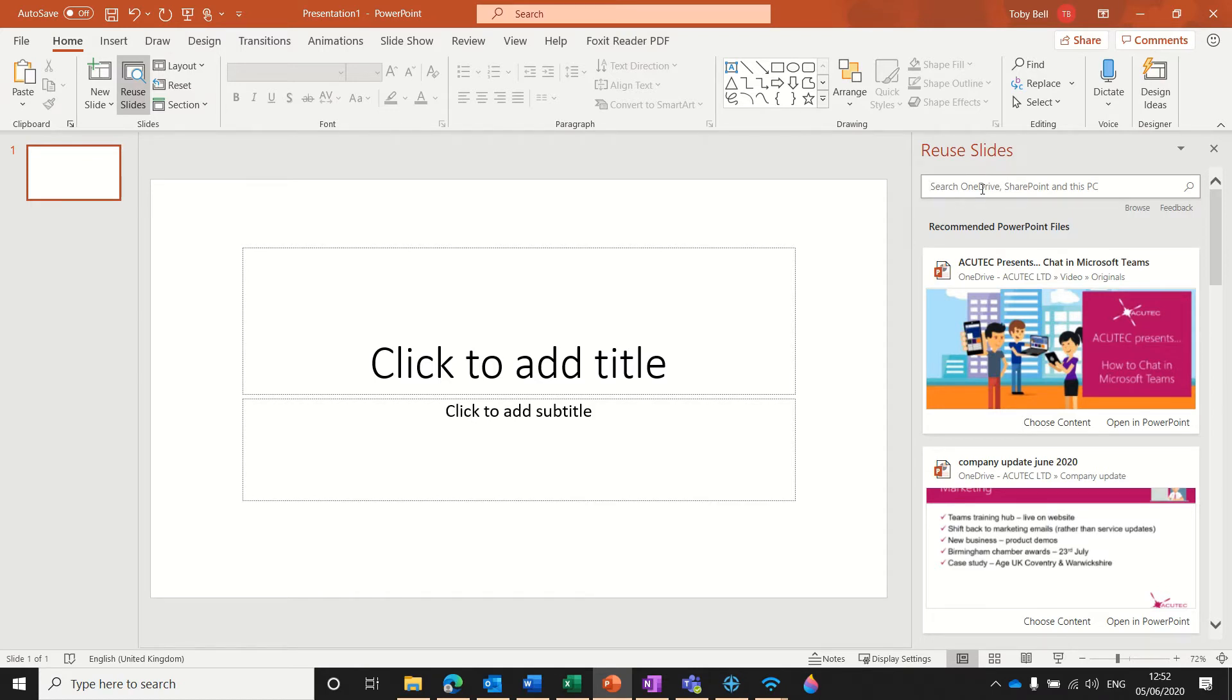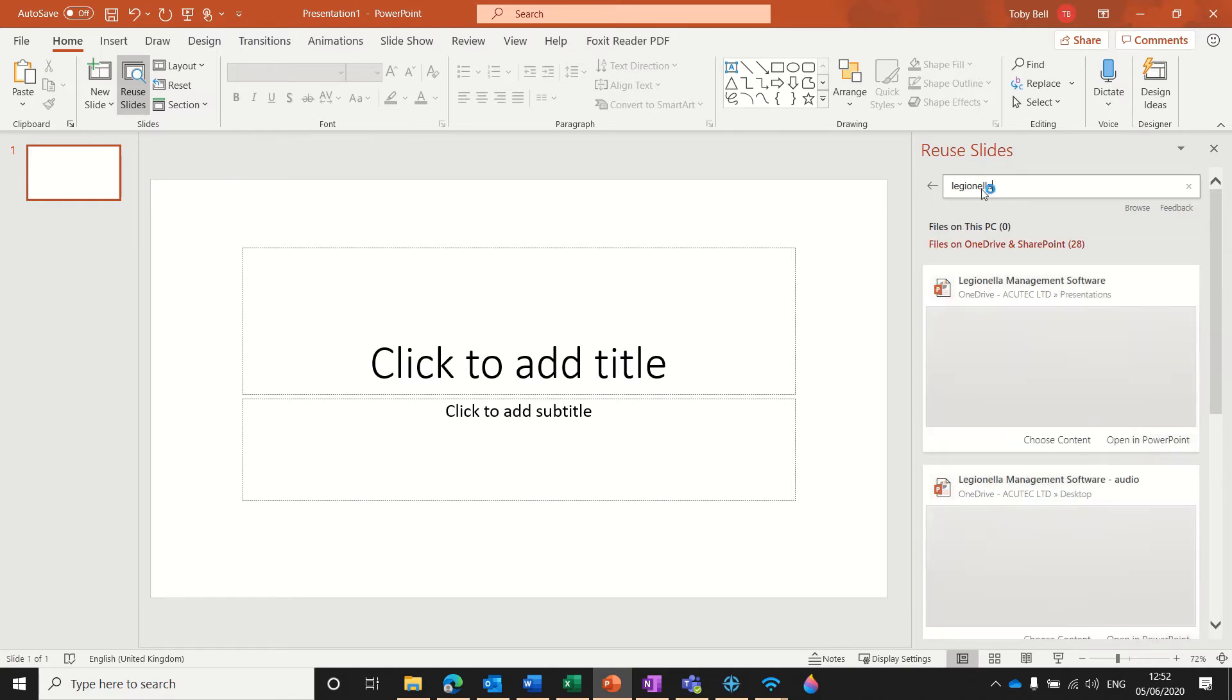Now one of our products at Acutech is we've got a Legionella management software. So if I'm doing a presentation on Legionella, all I'd need to do is search for it here, hit return, then this will search through OneDrive and SharePoint for any presentations I've got on Legionella.